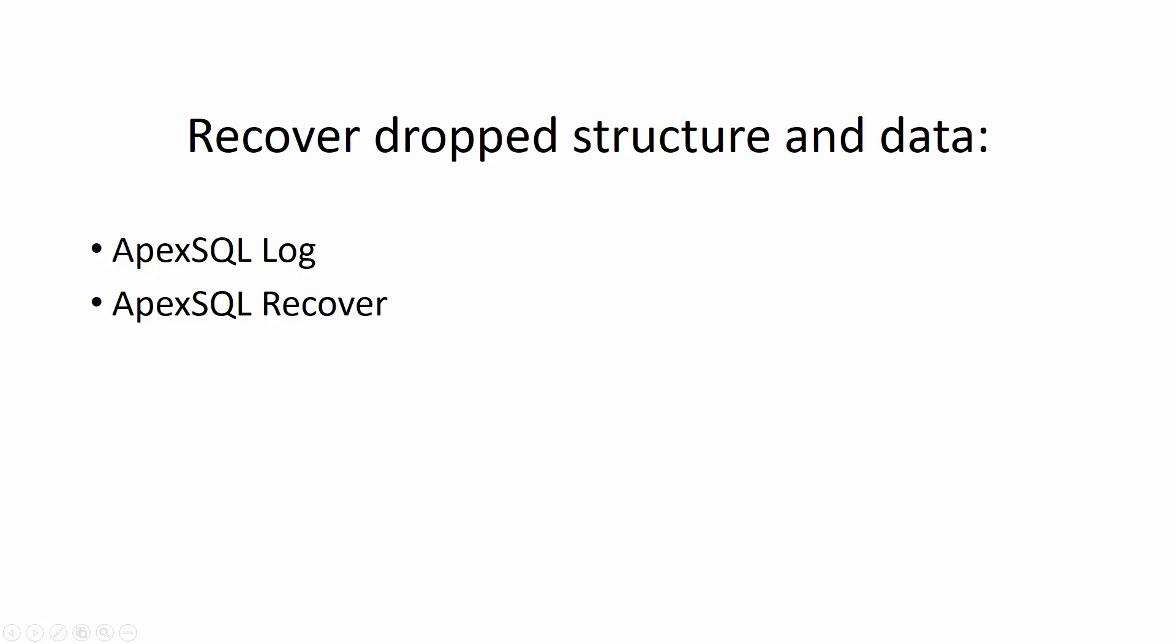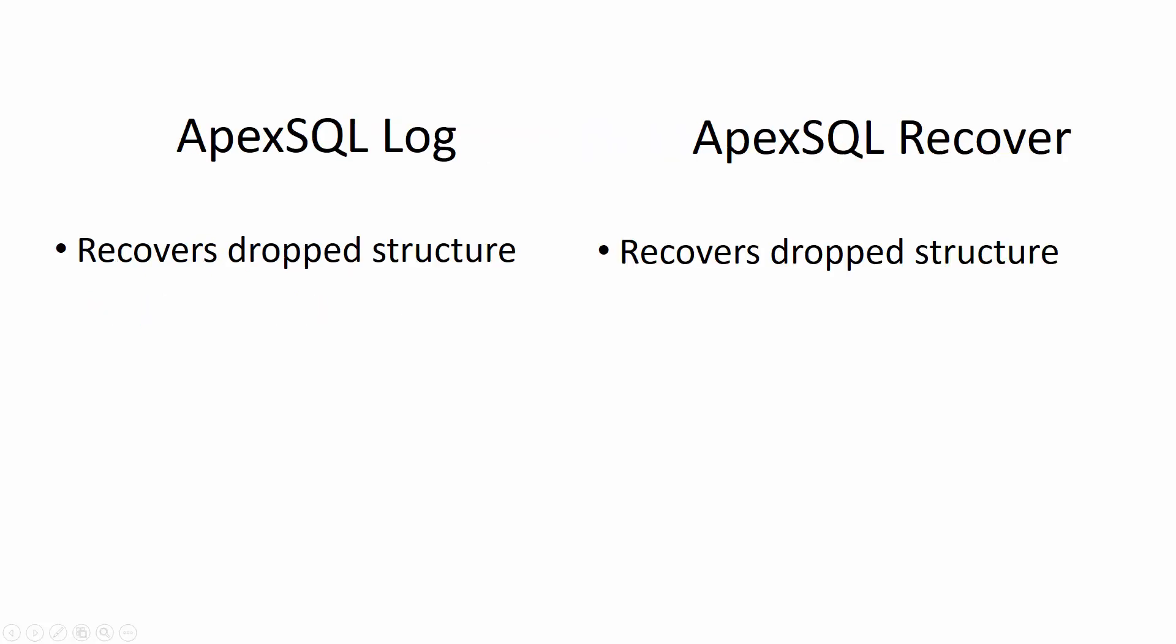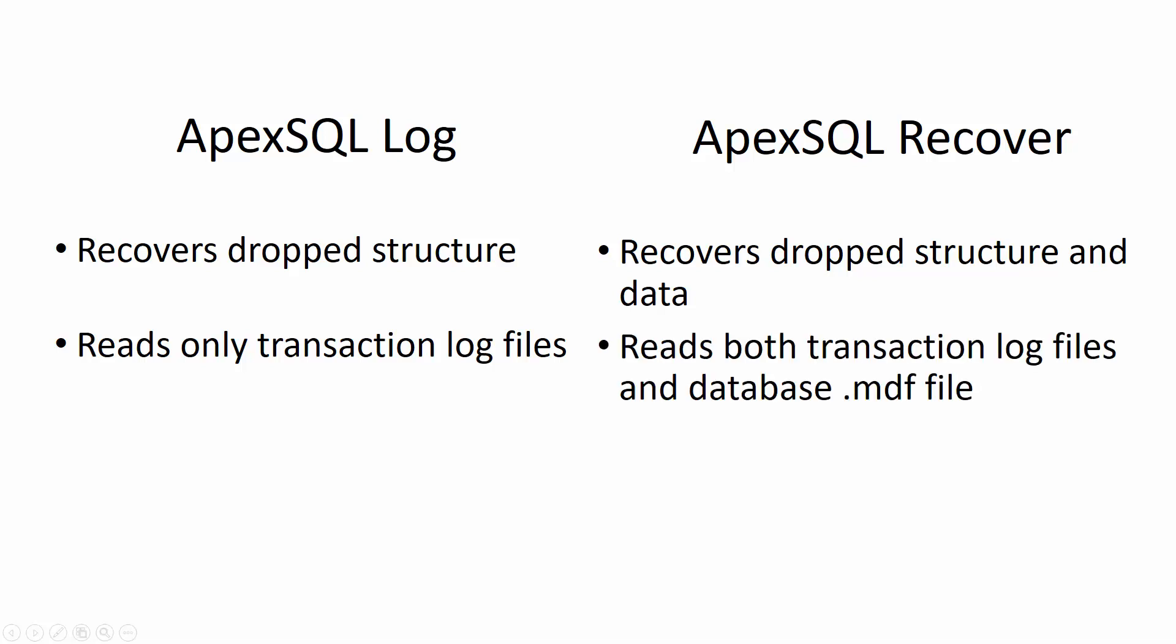While both tools can perform a recovery of a table structure lost due to drop operation, only ApexSQL Recover can also recover the data from drop tables. The tools utilize different mechanisms to perform the recovery. While ApexSQL Log reads only online transaction logs or transaction log backups to perform the recovery, ApexSQL Recover also utilizes information stored in the database MDF file to perform the recovery.